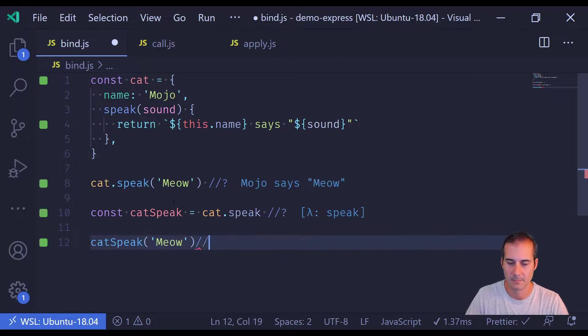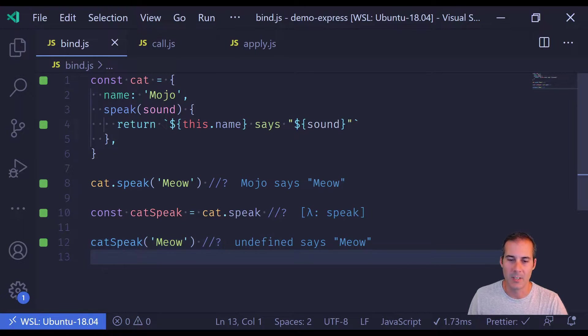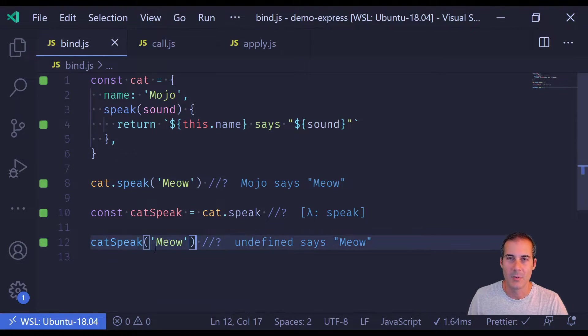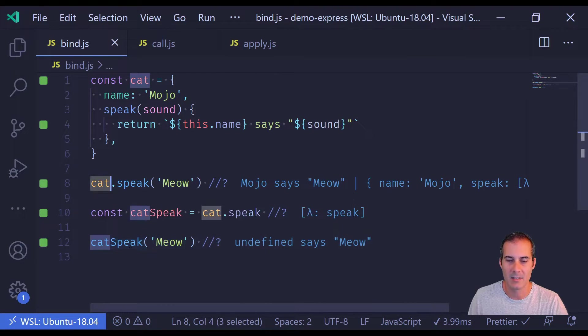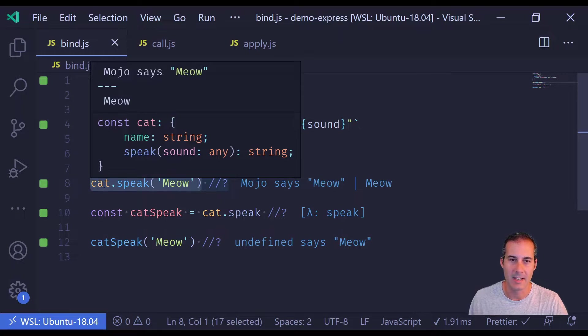I'm now seeing undefined instead of mojo. And the reason this happens is because the cat context has been lost, whereas here on line eight cat is in context.